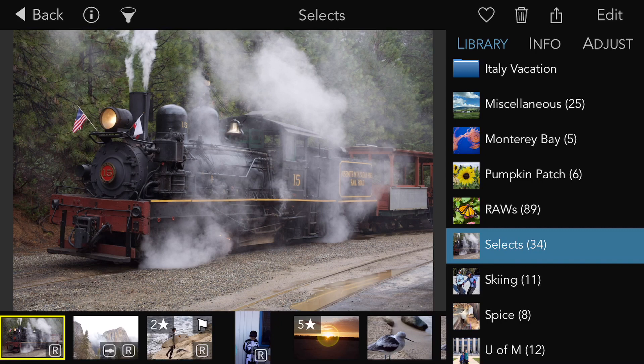You can rate images in the Photos library or in Files — the feature works the same way. Start by picking an album and displaying the one-up view that shows a large image in the filmstrip, as you see here.